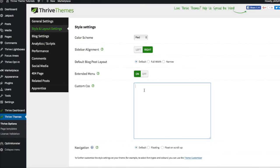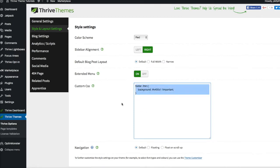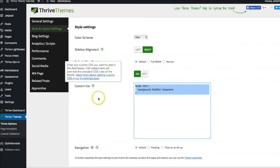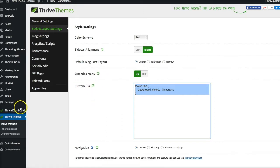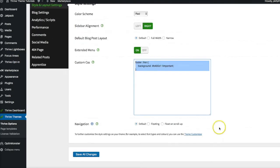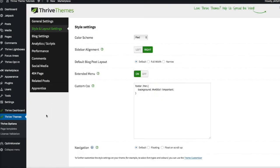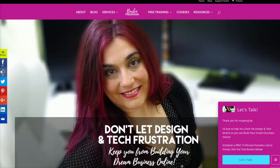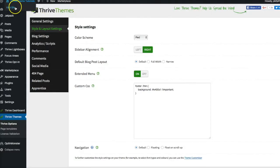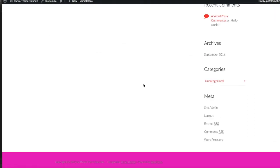If you look below this video, I'm going to include the CSS code snippet. It'll also be on the blog at personalbrandingforprofit.com. You're going to copy this little snippet of coding into the Custom CSS section under Thrive Theme Options > Style and Layout Settings. Go ahead and click Save and that'll change the entire color of the footer.